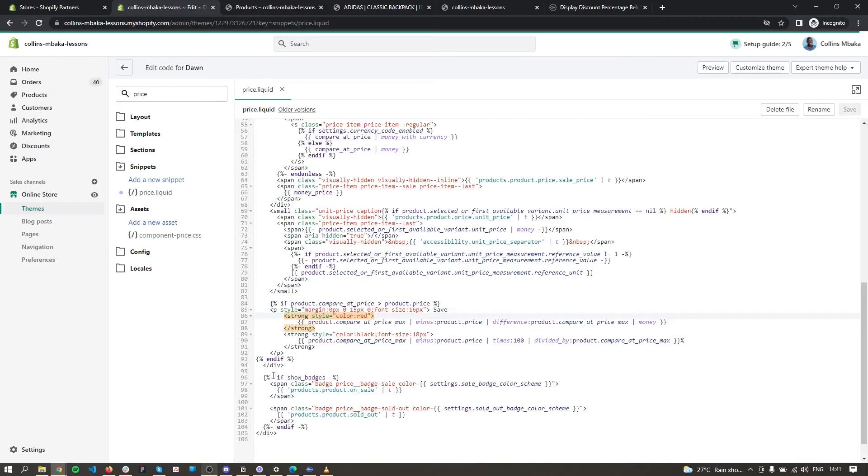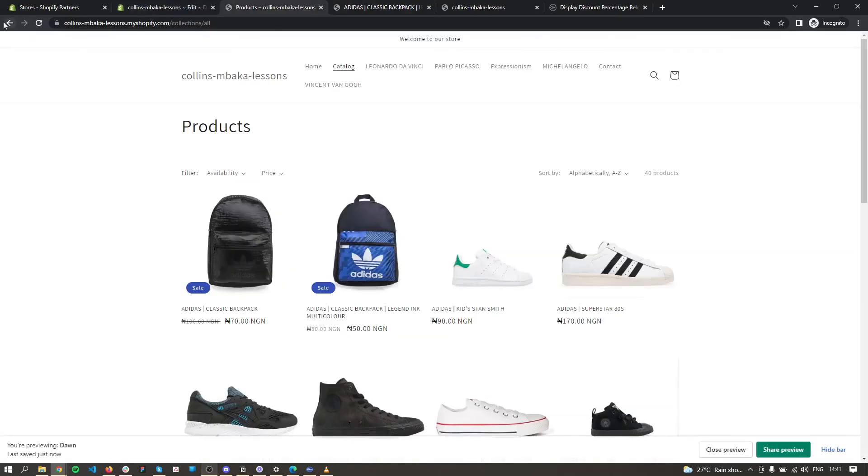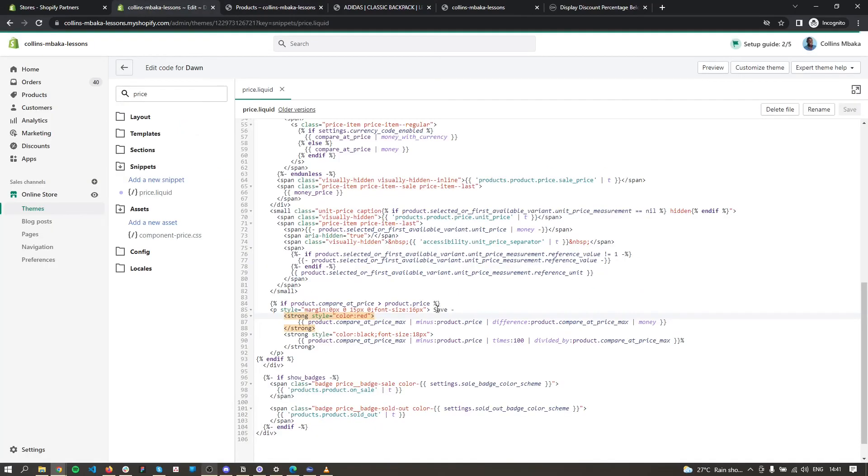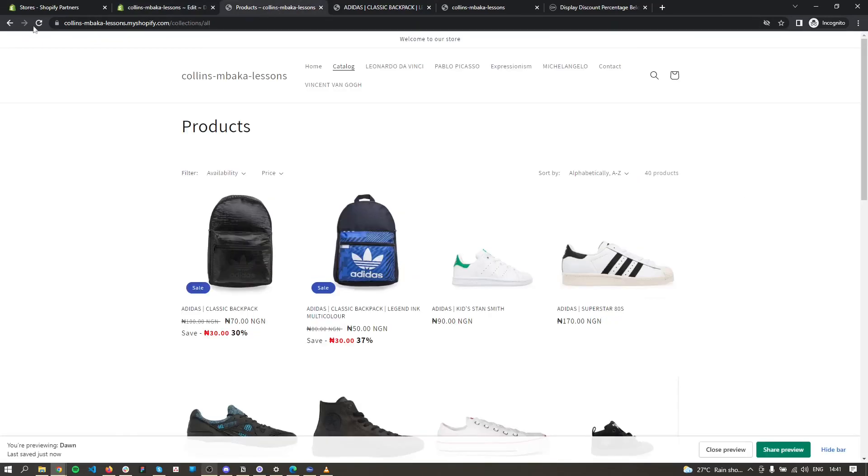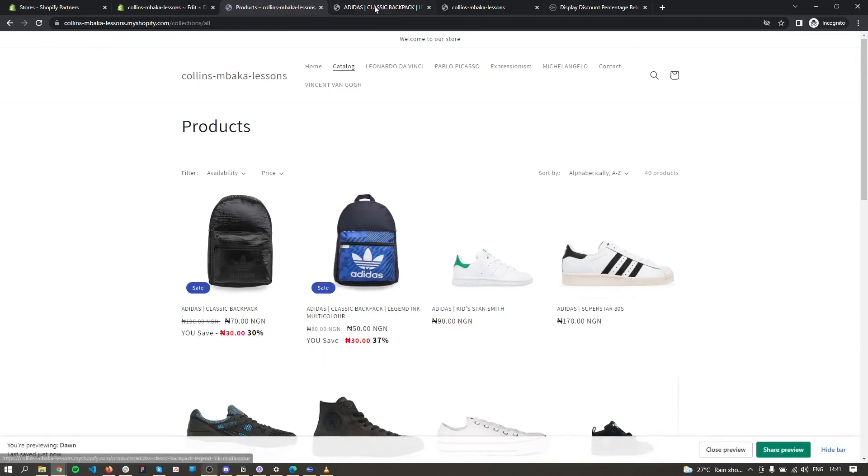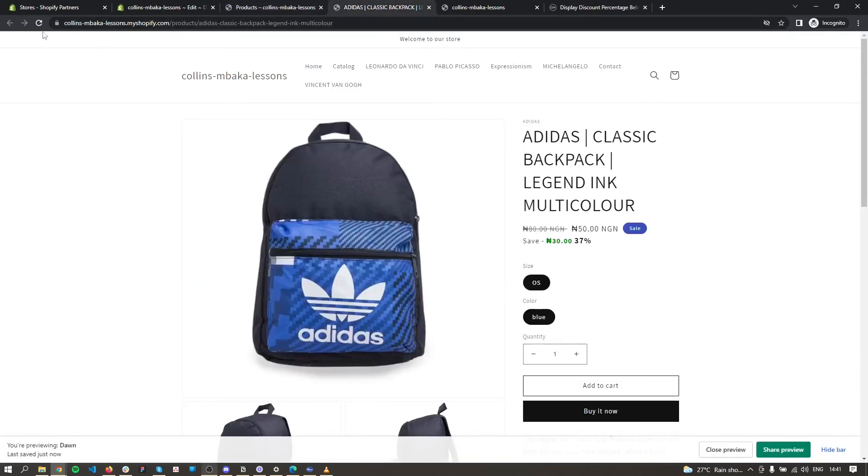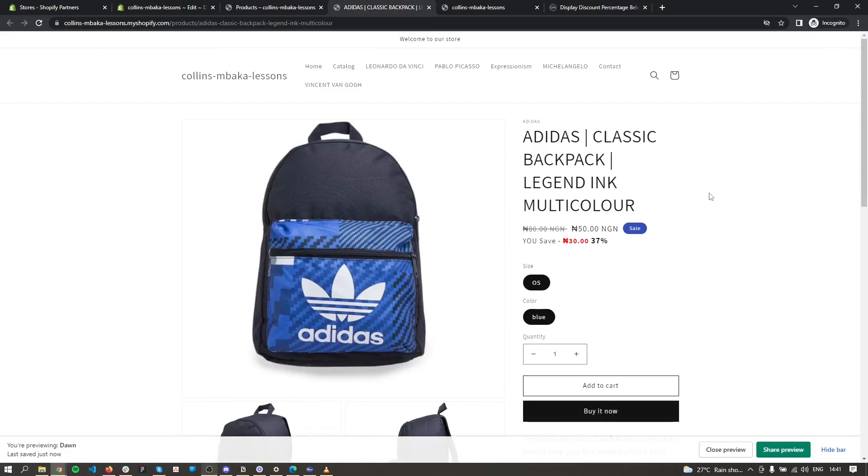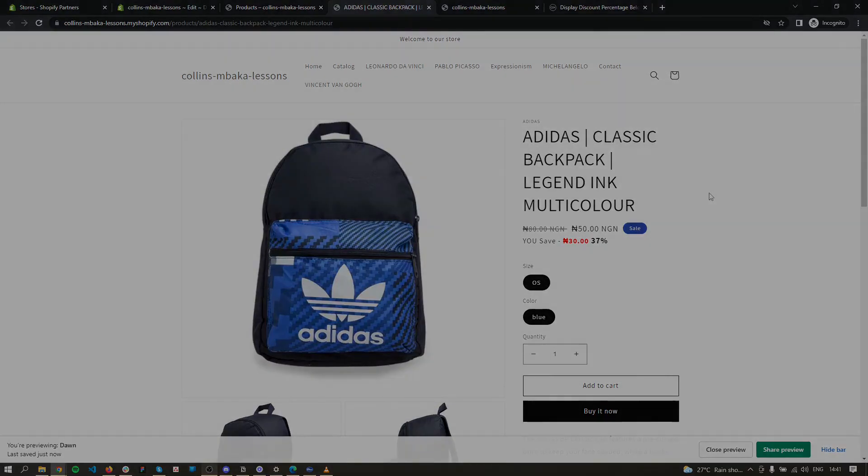can see, I've changed this to red. You can add more text here, so just save it. This is how you do this. Anywhere there is a price on your store, you'll find this there. So this is how you add a discount percentage on your store. Hope you find this useful. See you on the next one.